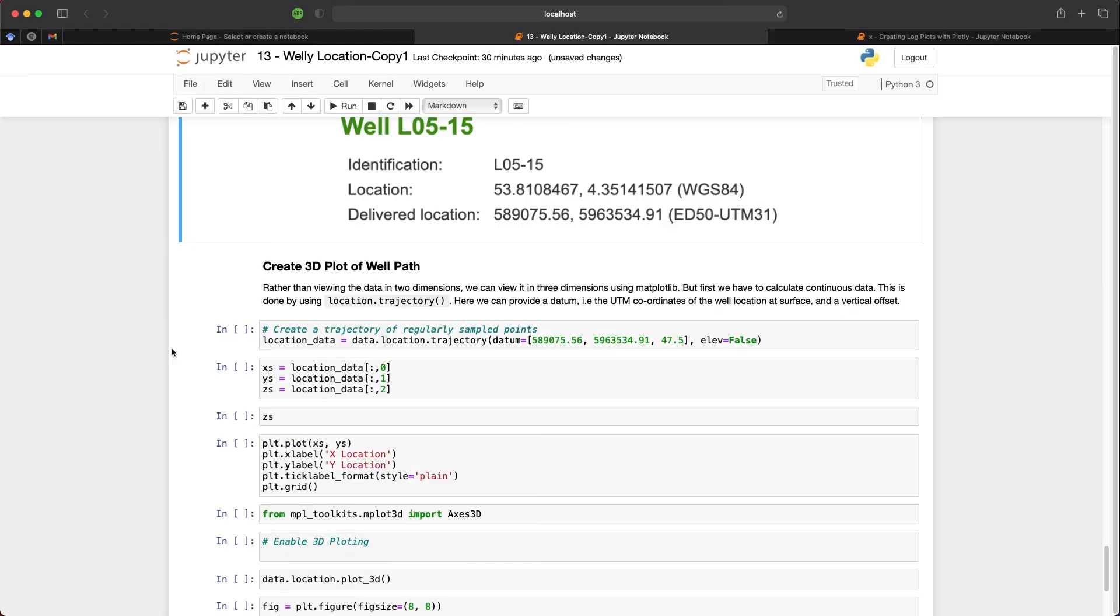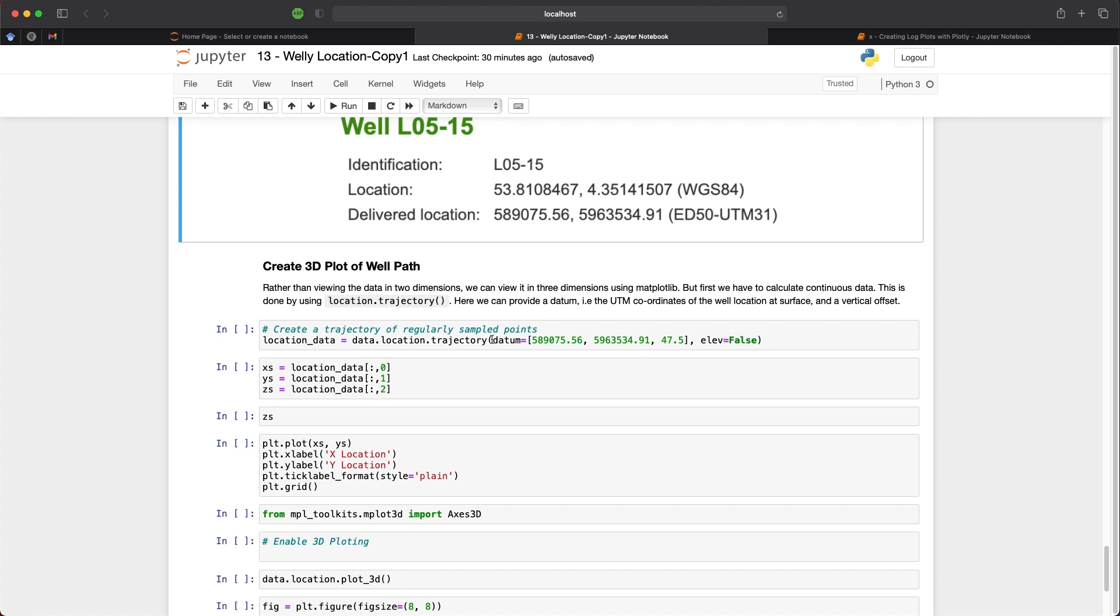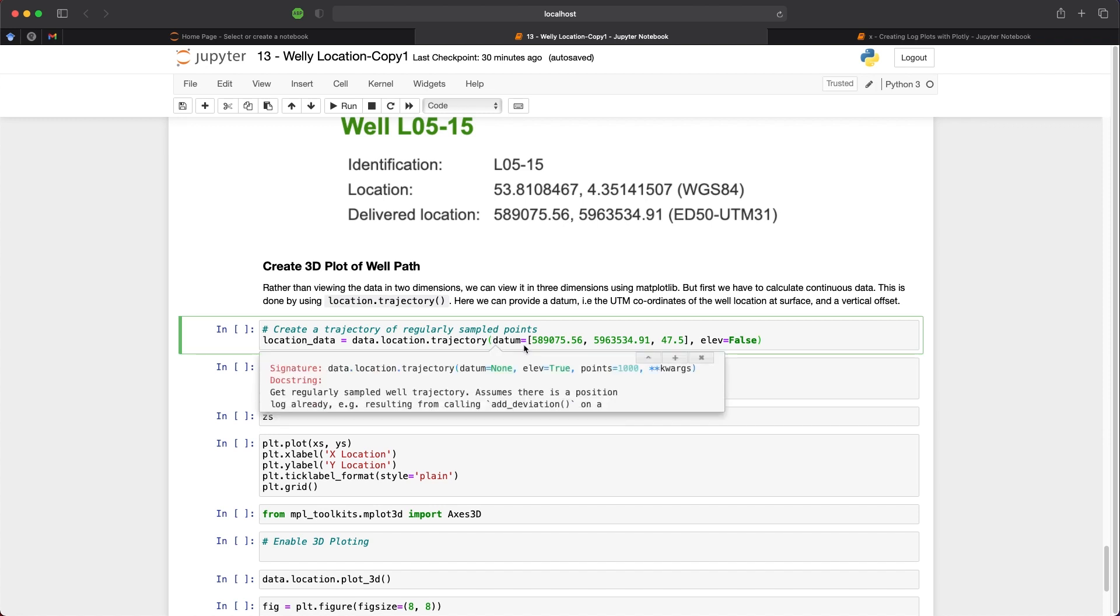So the final part of this tutorial is making a 3D plot. So we can look at 2D plots. But to get a real understanding of the well path in three dimensions, we can create a 3D plot using matplotlib. And to do that, we need to create some continuous data. So I'm going to create a new variable called location data. And we're going to use data.location.trajectory. And what this is doing is it's going to create a regularly sampled well trajectory or a well path. And this is using the well location data that we have previously loaded.